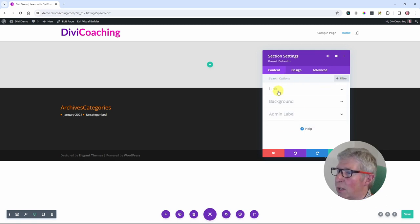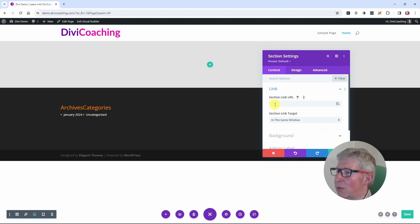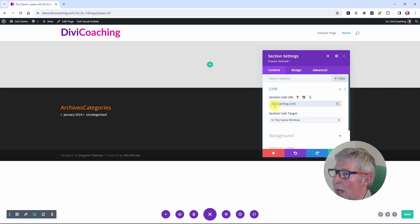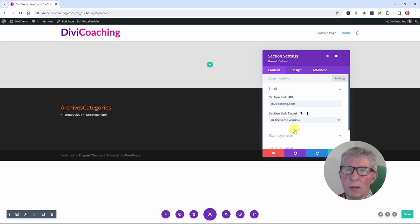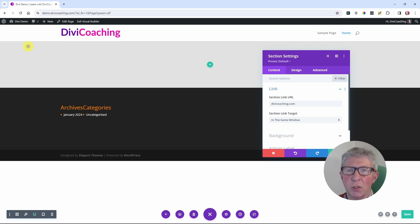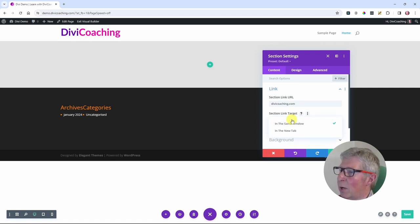The first thing we're going to look at underneath the search bar is link. This allows you to set a link for the entire section — if you click anywhere on the section it will take you to that link. You can simply type a URL in here, like divicoaching.com, and then choose whether to open in the same window or in a new tab. You'd use the same window if you were taking your visitor somewhere else on your website, such as a contact page with a big banner. In my case, because it's an external website, I'm going to say open in a new tab.